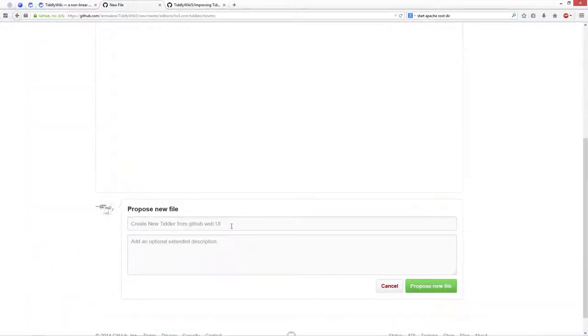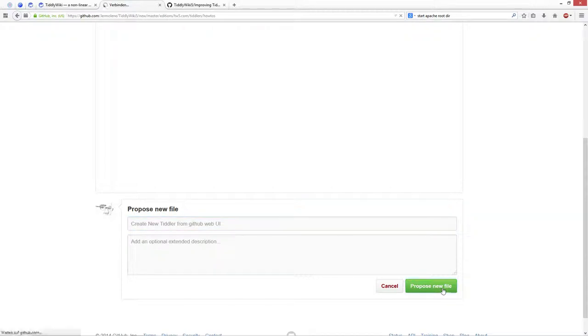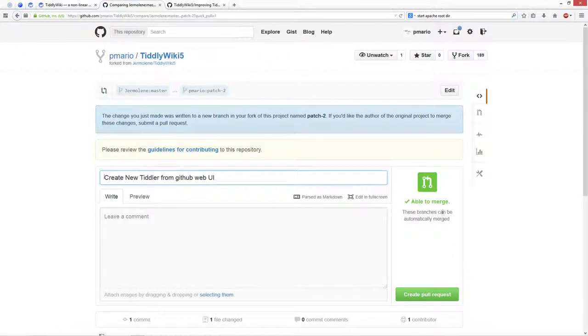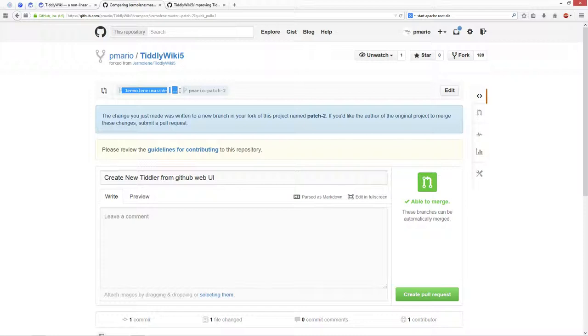So that's it, then you can give it a different title if you want, but the default is fine, propose a new file. What will it do? It creates from Jeremy's master branch, it creates a feature branch in my repository.